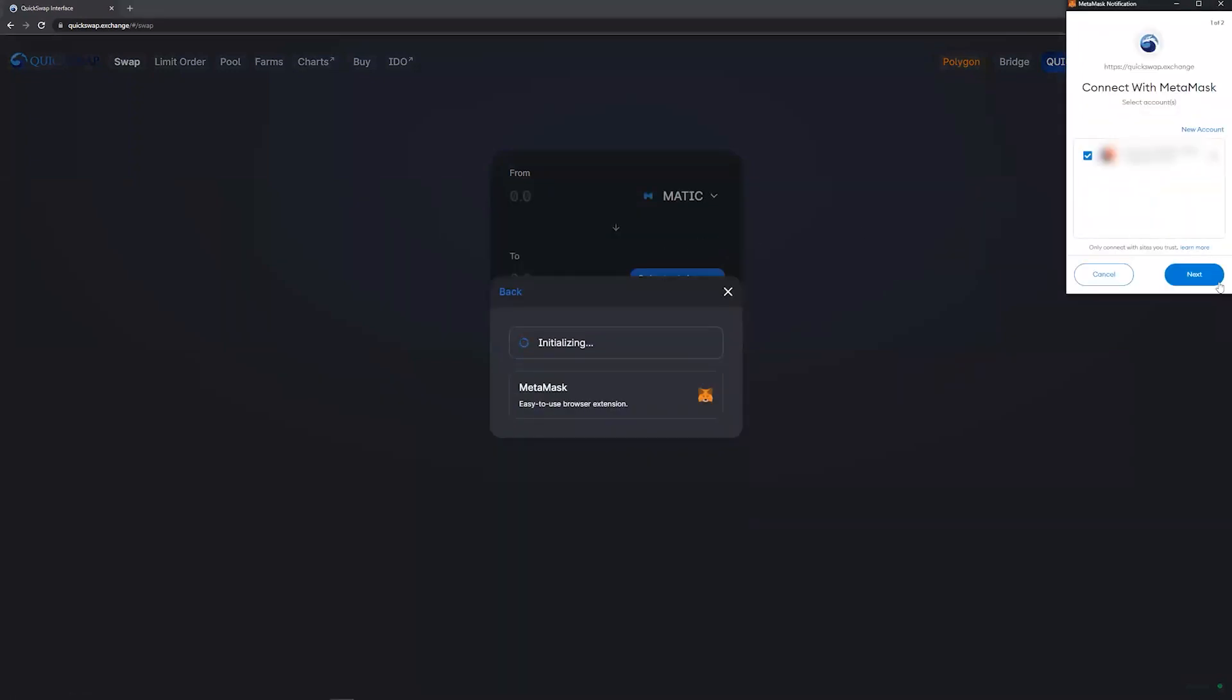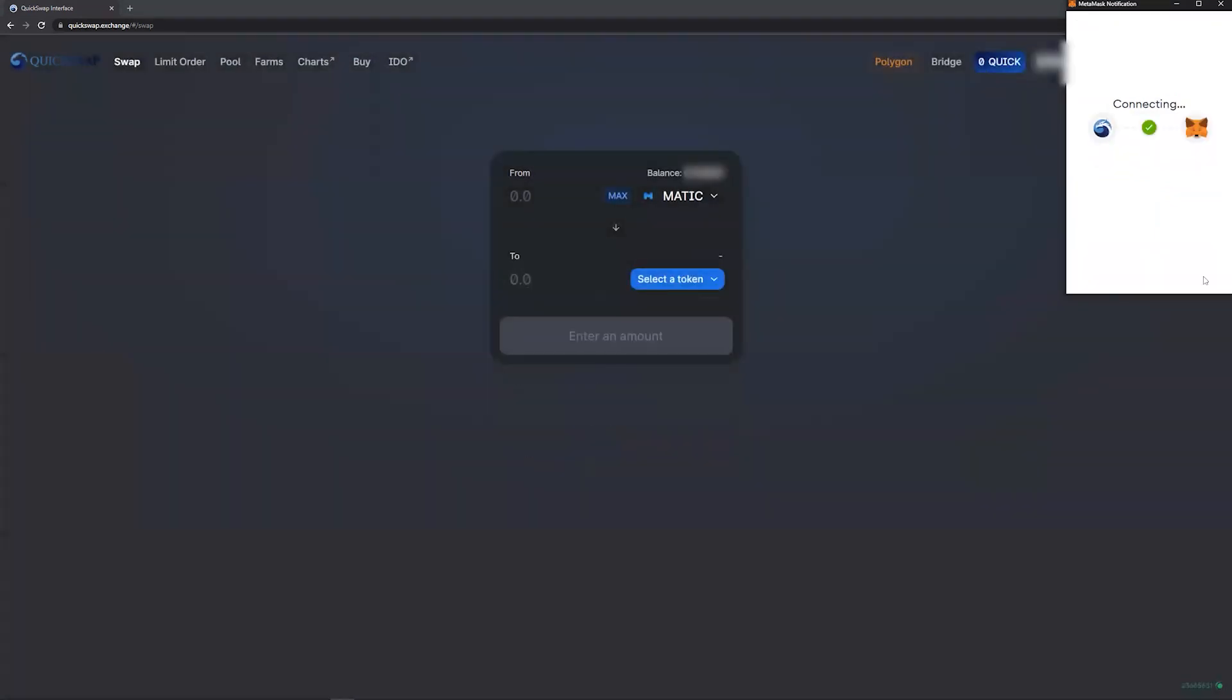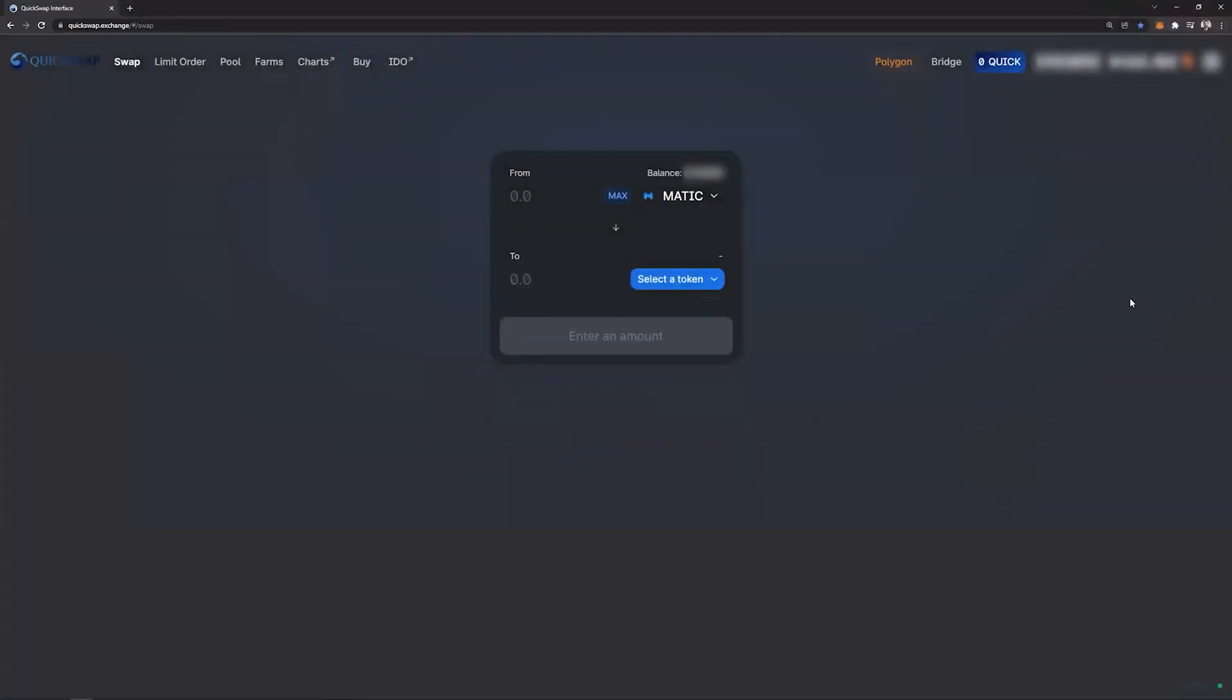You will confirm on your MetaMask and click connect. From here you will click on the pool tab in the top left corner.